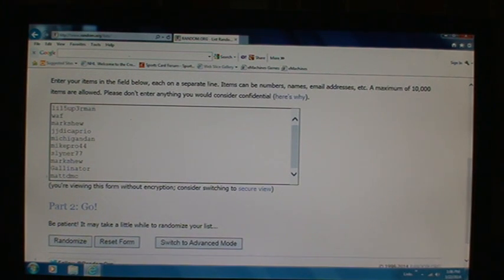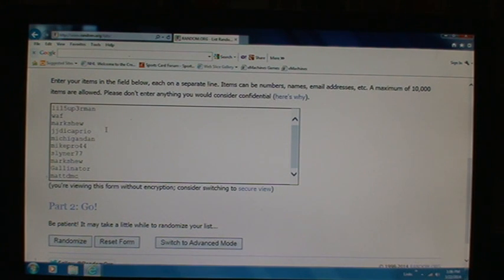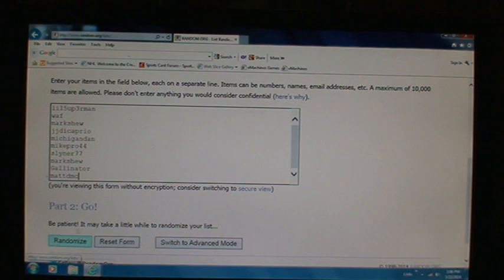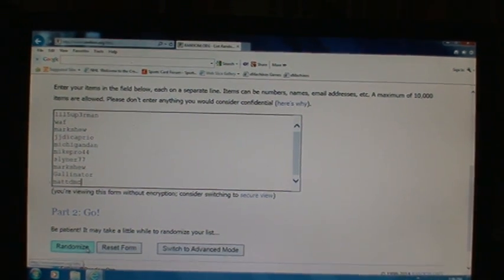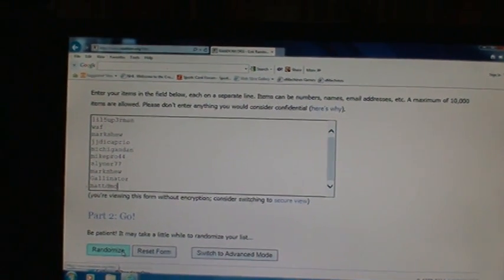Whoever gets first pick will pick first in the first six boxes of the Panini Pinnacle, and whoever gets last will pick first in the second half. Let me move the camera over.